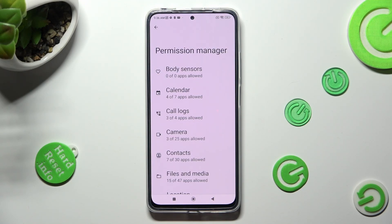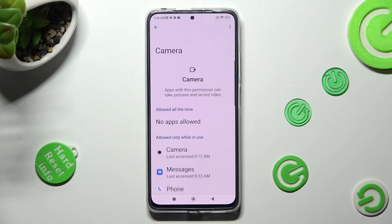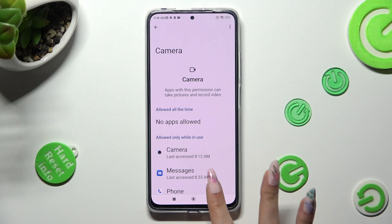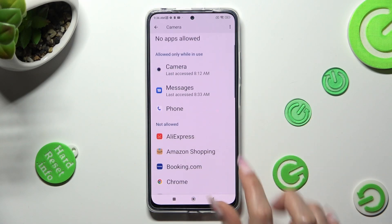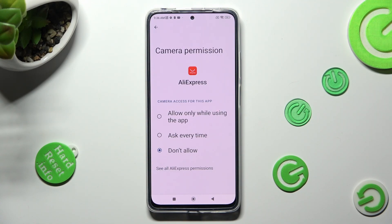I will go with Camera. Now select one of your apps — maybe AliExpress — and tap on one of those options that you wish to apply: Allow only while using the app, Ask every time, or Don't allow.